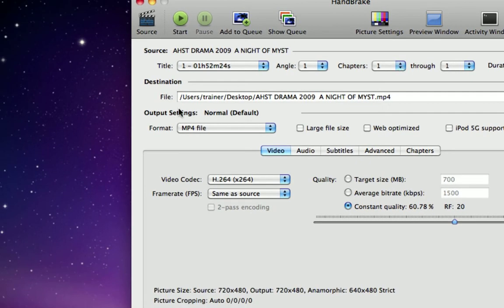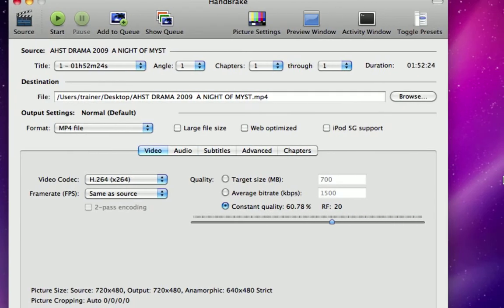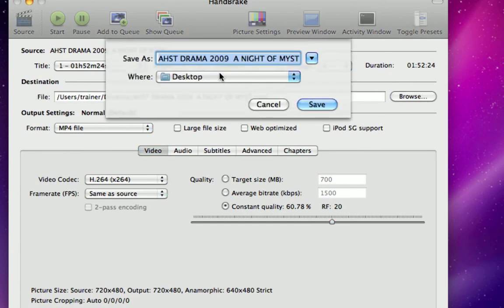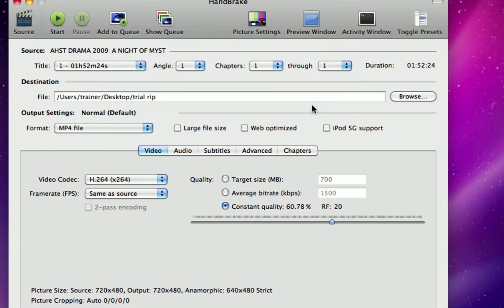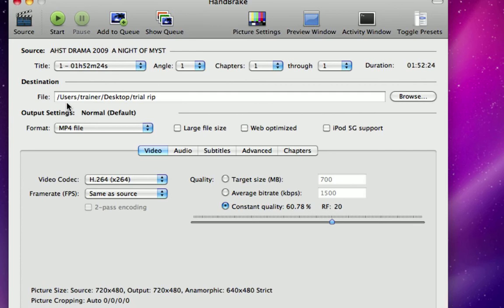Destination basically tells you where the file is going to be saved. You hit browse. Right now it's going to save it as the name of the DVD on the desktop. I can change it to whatever I want and hit save, and that way it gives me a different path for my destination for whatever my output might be.